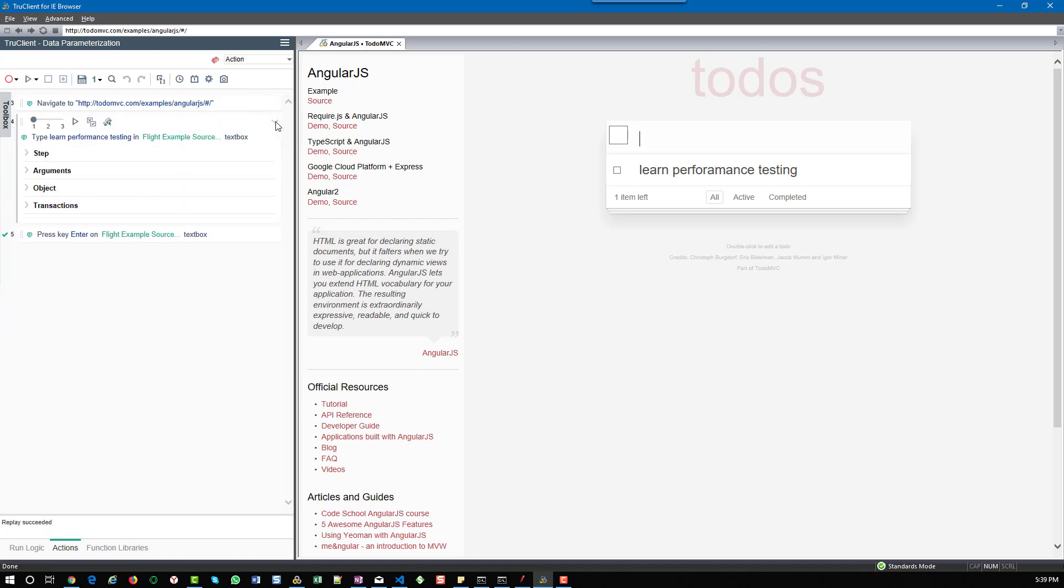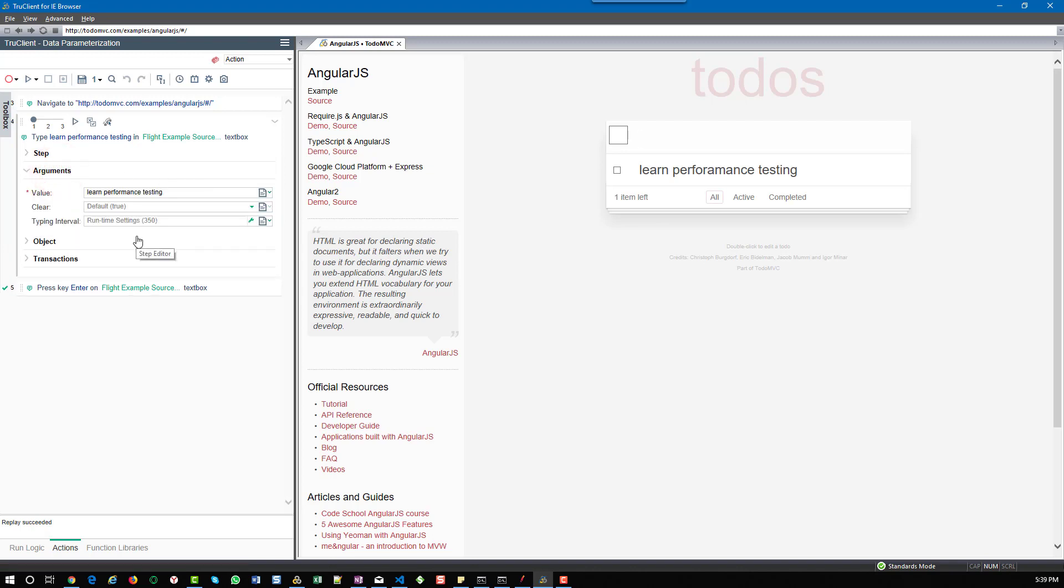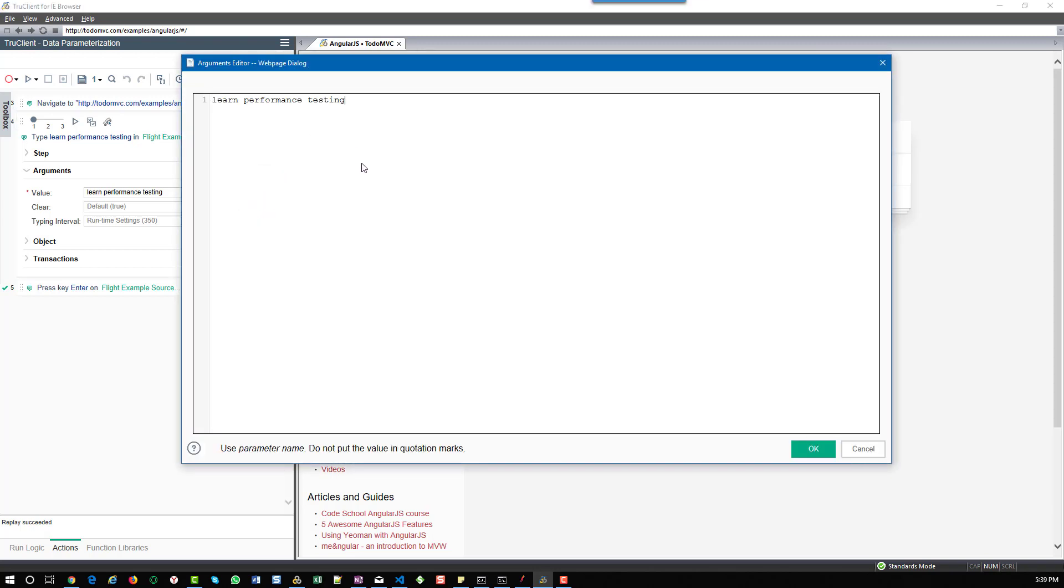Now you would like to parameterize the to-do items. The very simple way is to use parameterization. You need to go to the step which has the value you need to parameterize and select the type as parameter name. Click on that icon, it will open the dialog box. Here you can give the parameter name like my to-do items. No need to use quotation marks, just the parameter name and hit okay.